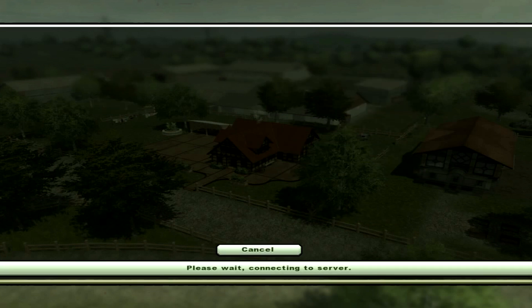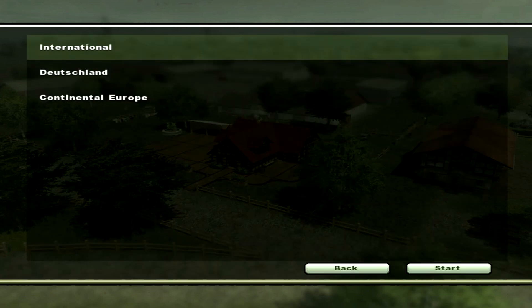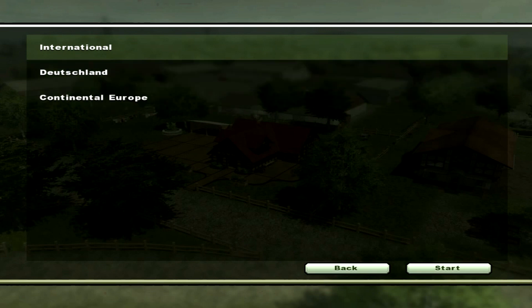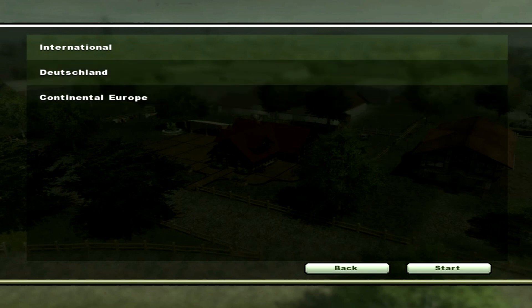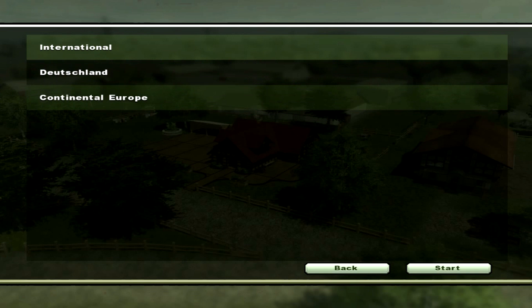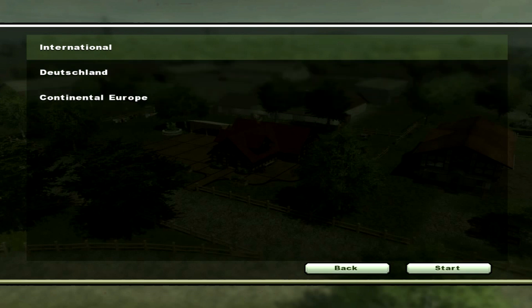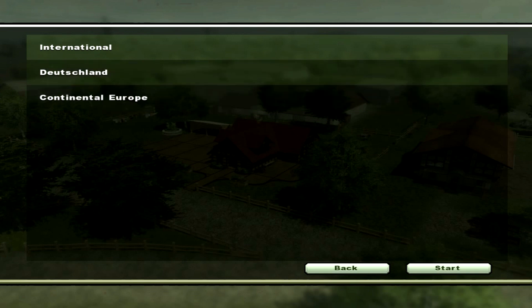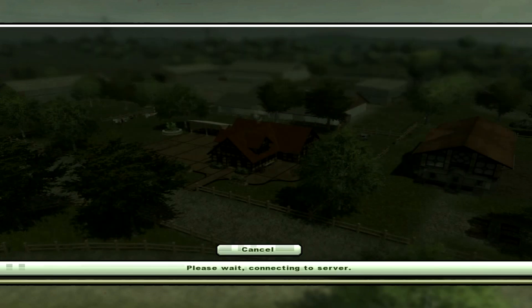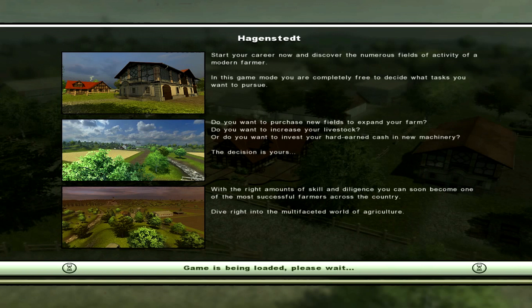Once you're connecting to the server, there's three different servers you can connect to: International, Deutschland, and Continental Europe. When your friend joins the game, they're going to see these three regions. I'm going to go with International since I'm in North America. Just choose whatever you're closest to.